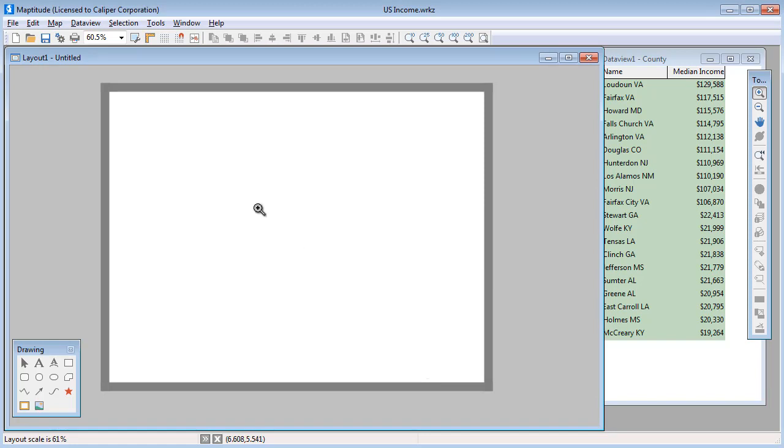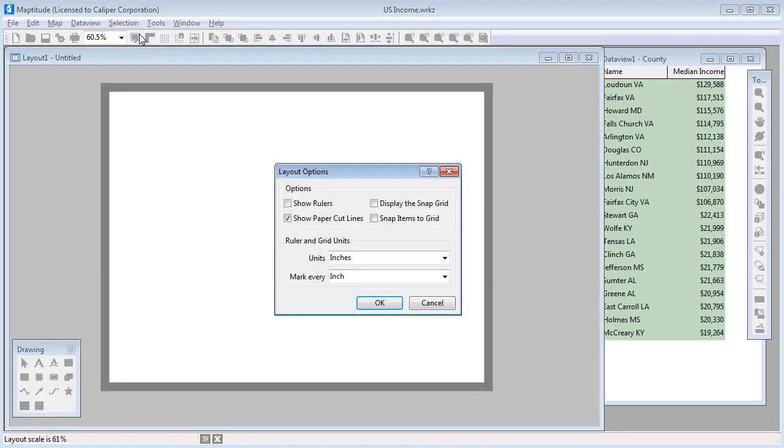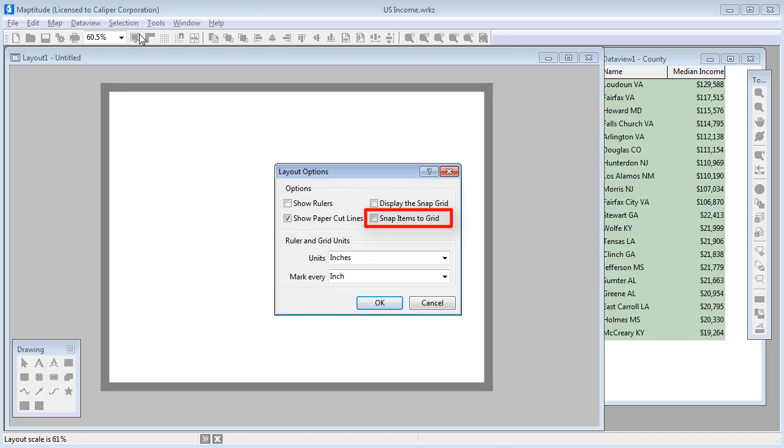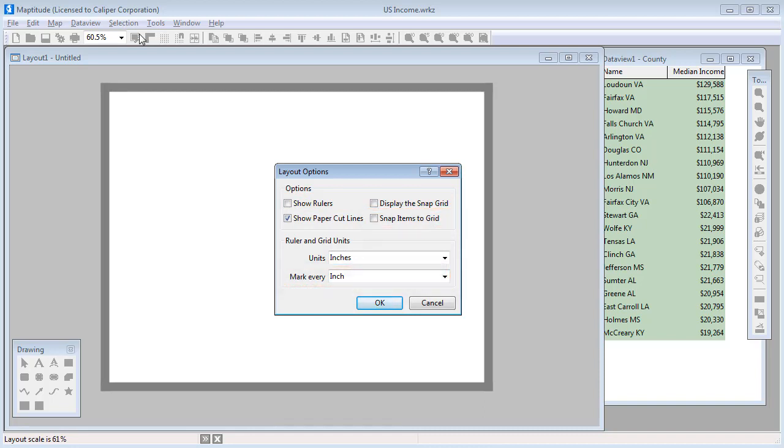Additional layout options are available when you click the Option button. Here you can choose to show rulers, turn on a grid, choose to snap items to that grid, and set the grid interval. For example, I'll turn on the rulers and the grid, and set it to display at one quarter inch intervals.